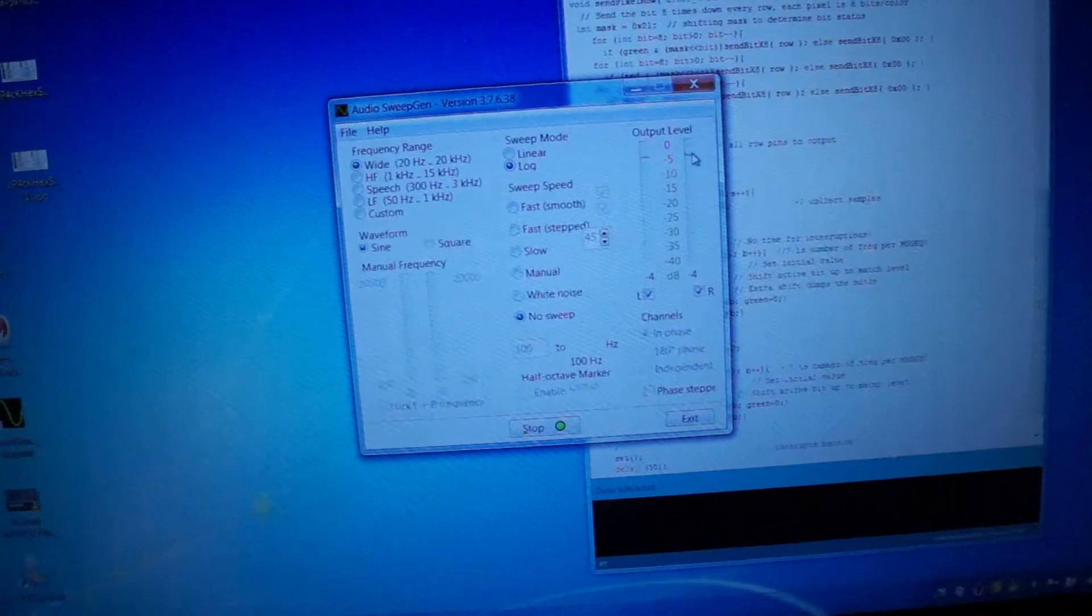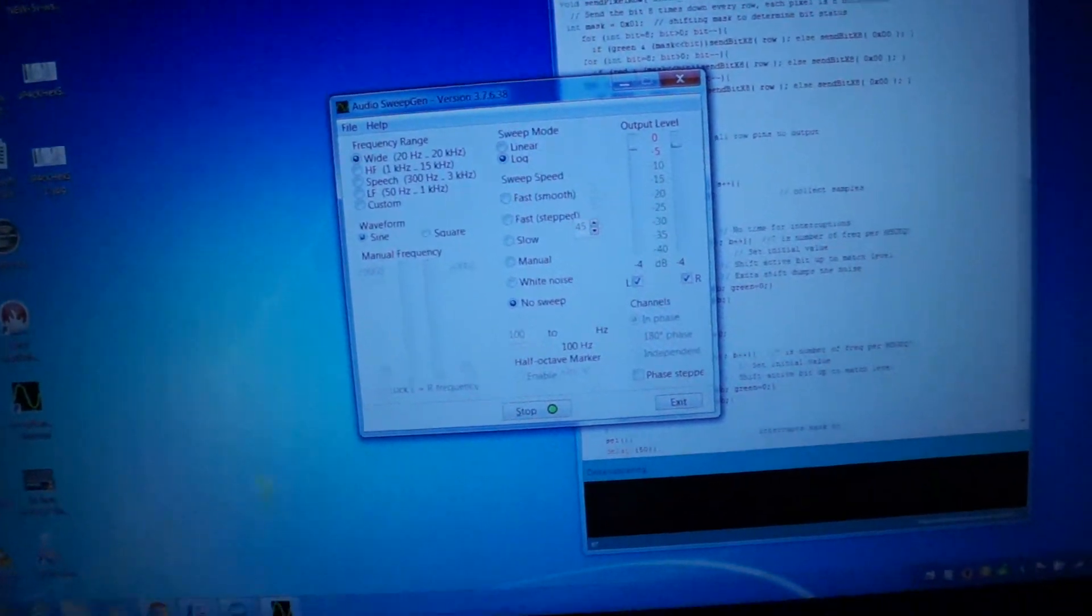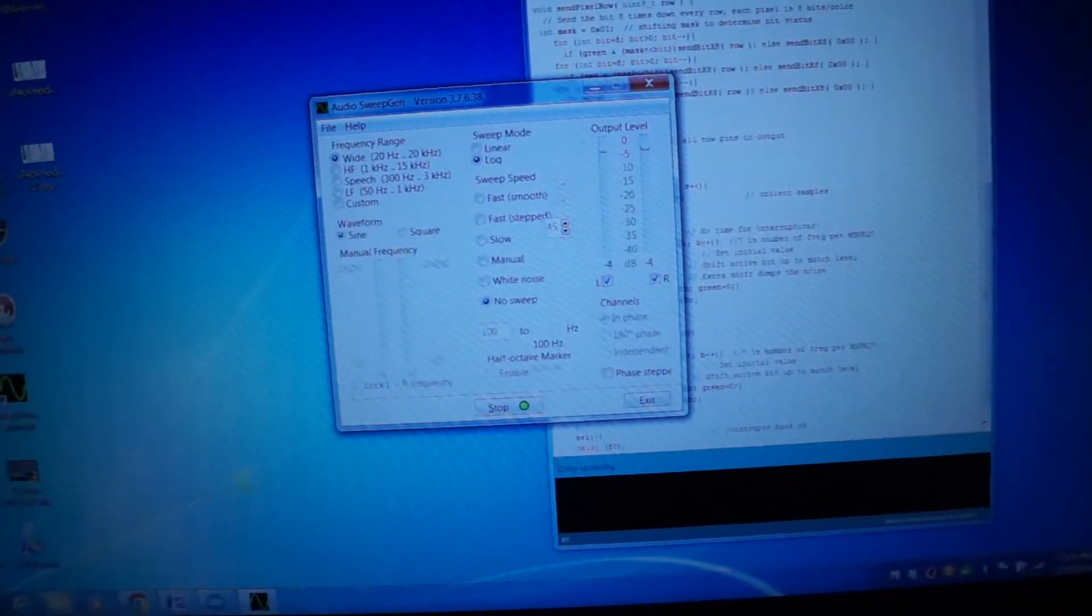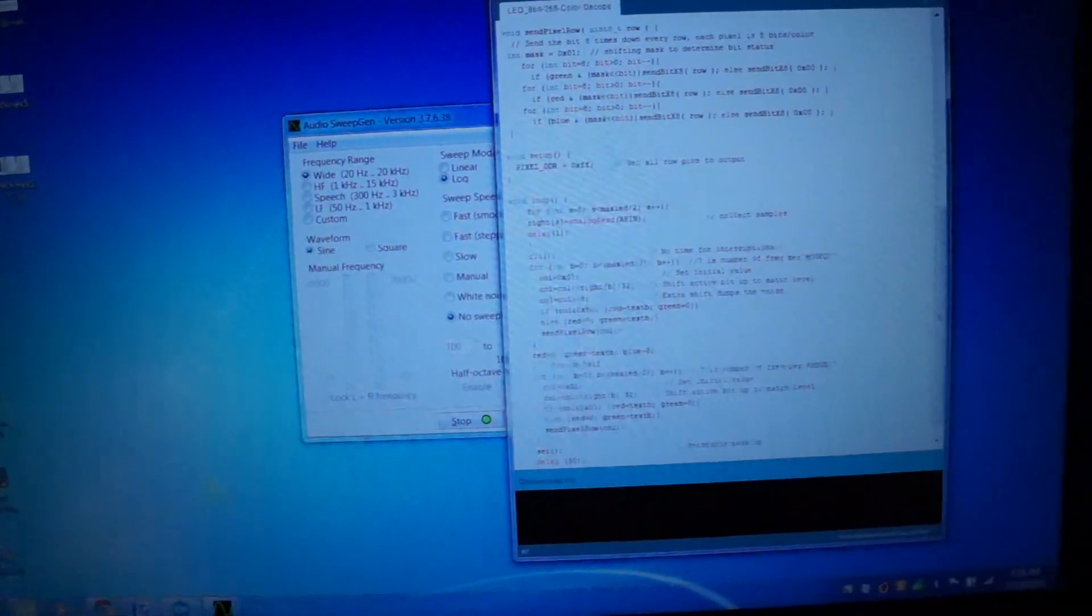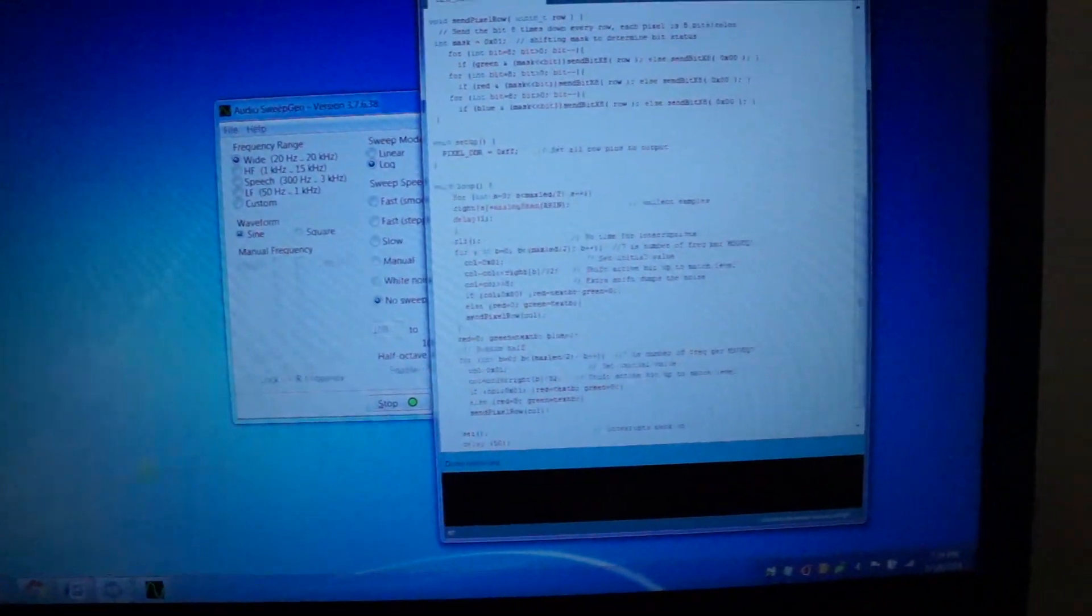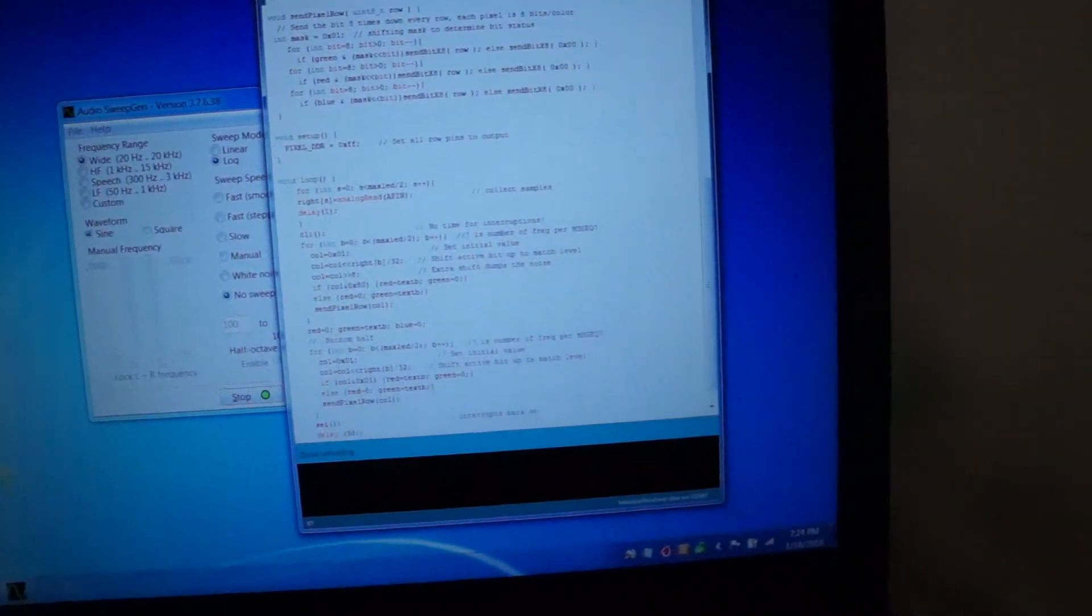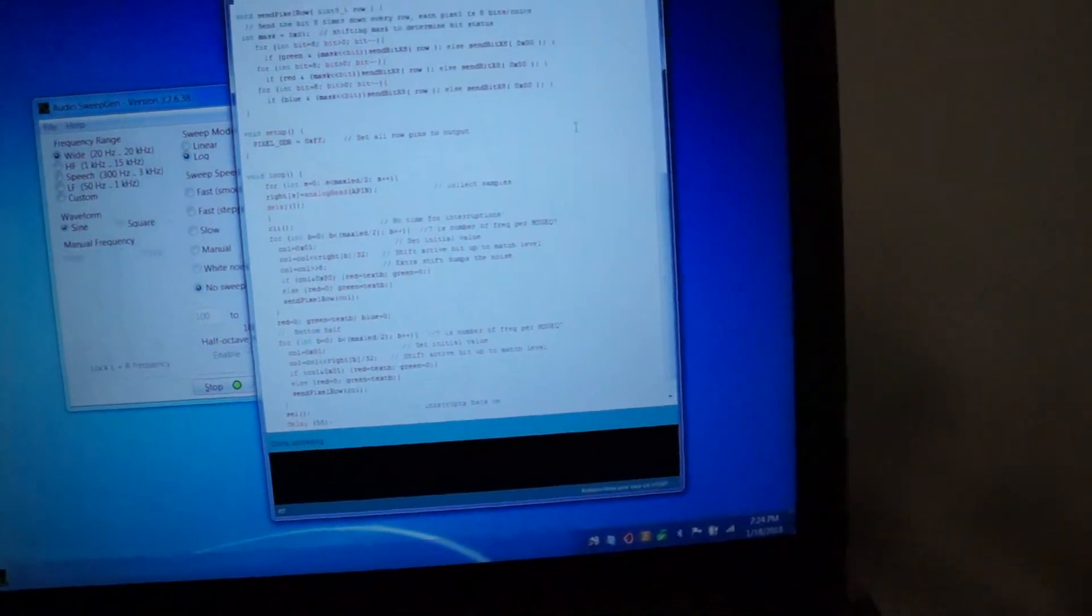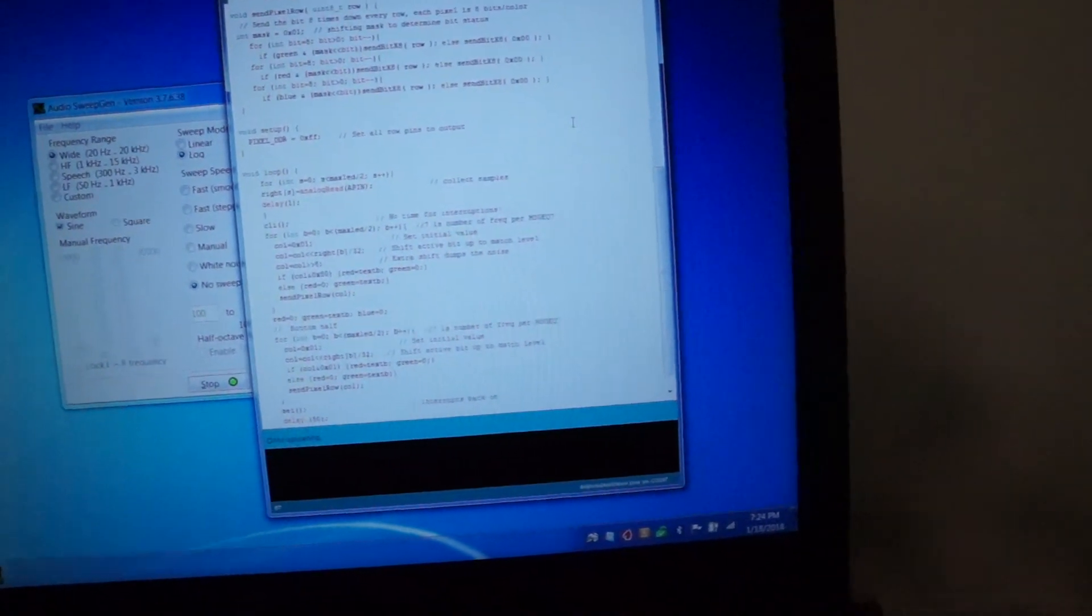And SweepGen is a program. Over here is my Arduino sketch. Not too much involved.